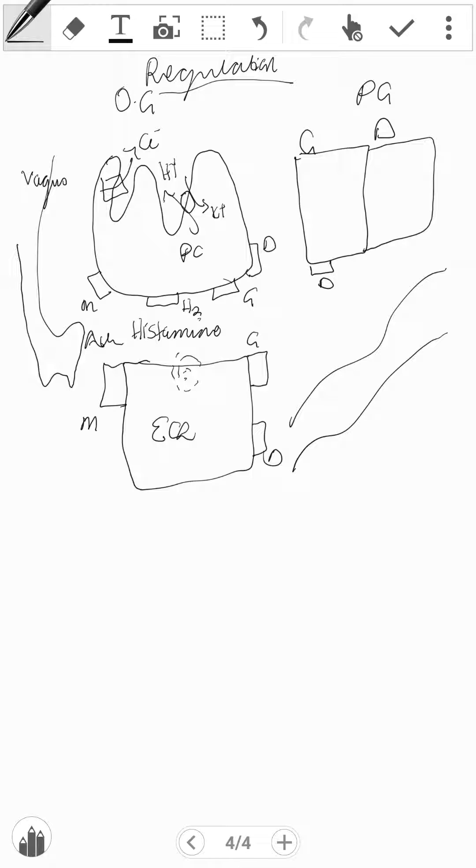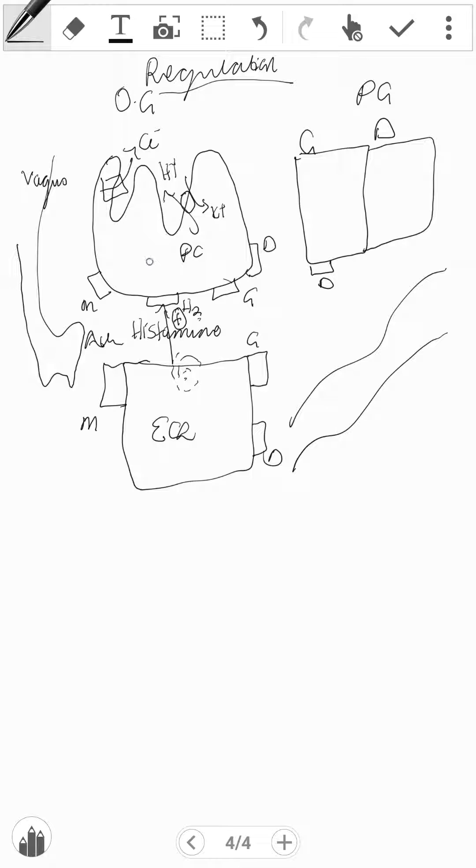Let's see the most direct influence on the parietal cells that can occur. We have ECL releasing histamine that can bind to the H2 receptors. It has a stimulatory effect, and therefore through a cascade of activities or reactions within the cytosol of the parietal cell, we have an increase of HCL release.